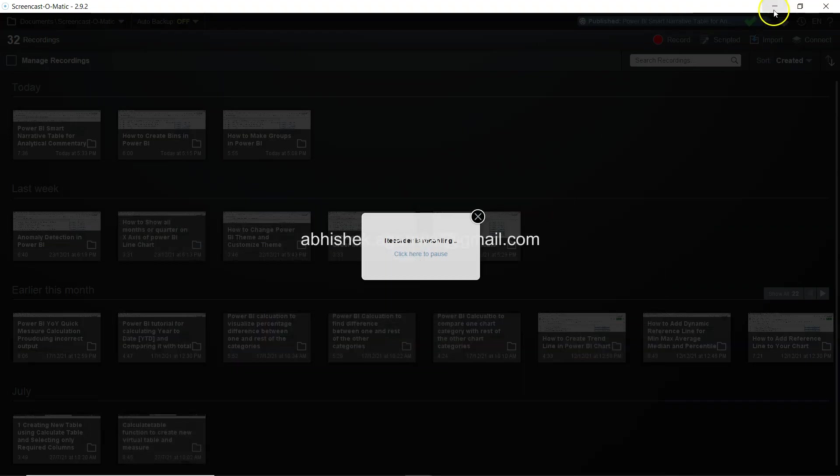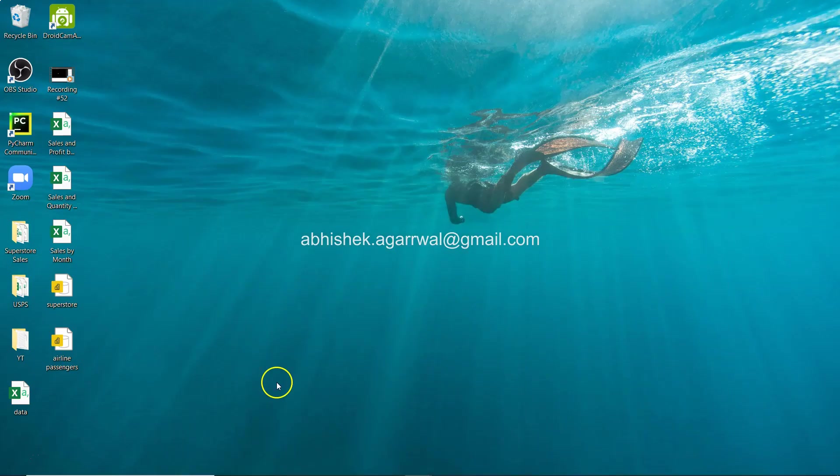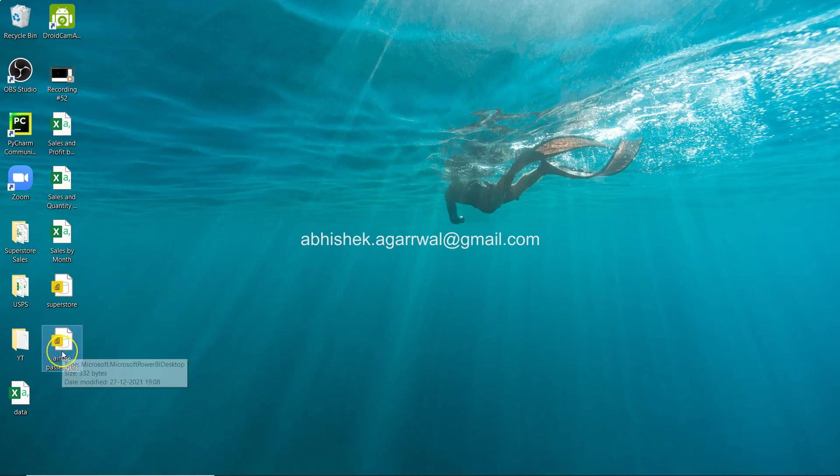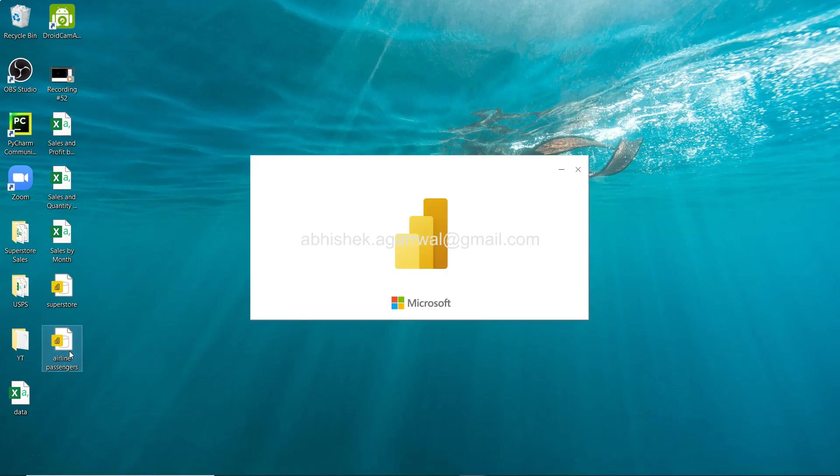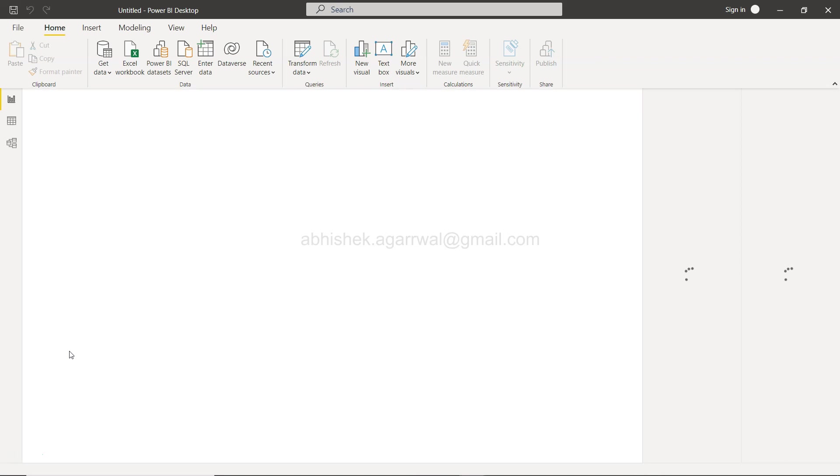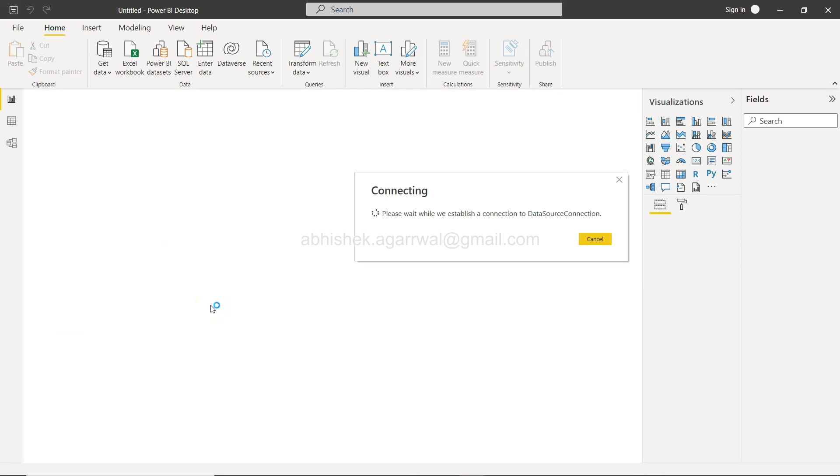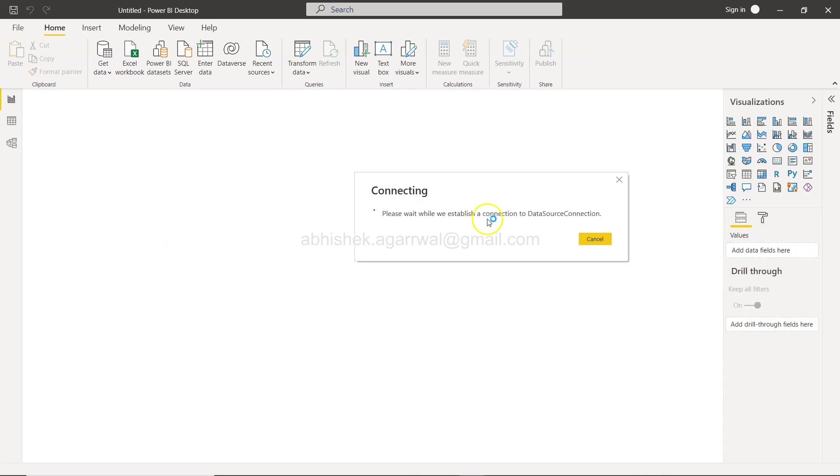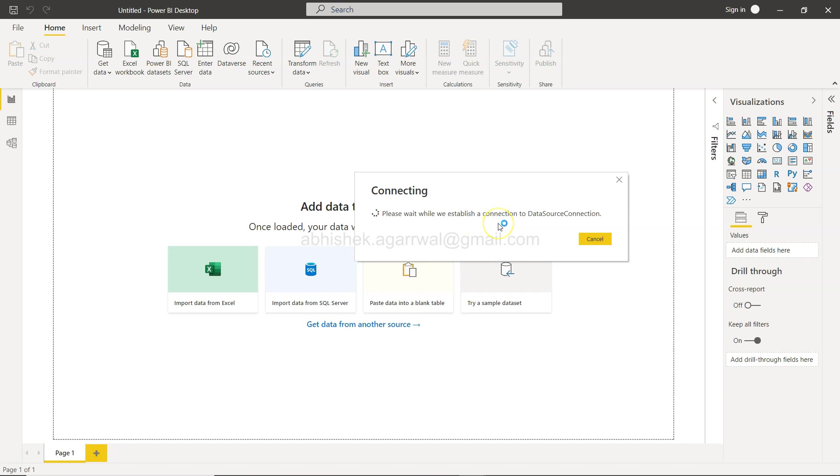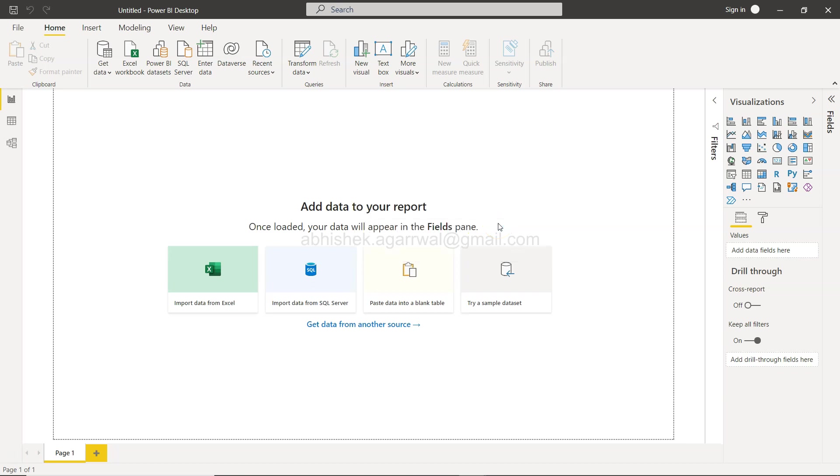What you can do is use this file, the airline passengers file which I've just shown via the export process. You can just double-click it and it will take you directly to that file. Same is the case with any cloud-based data connection or any server-based data connection. It will establish a connection as you can see.